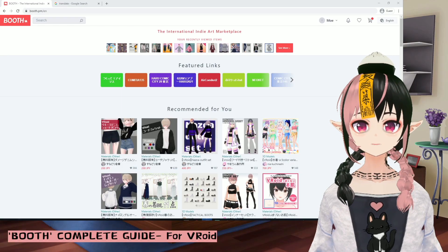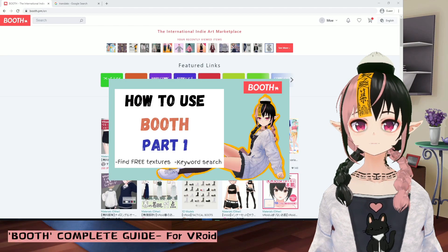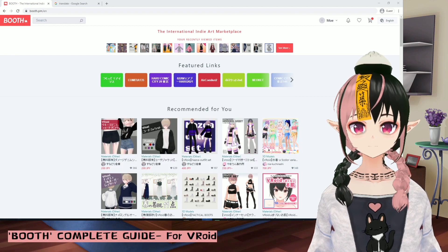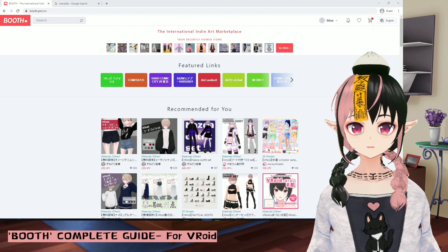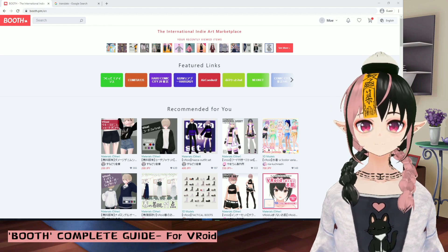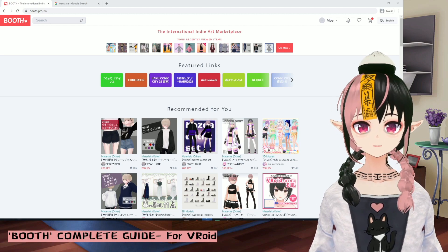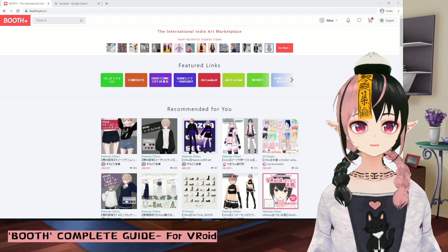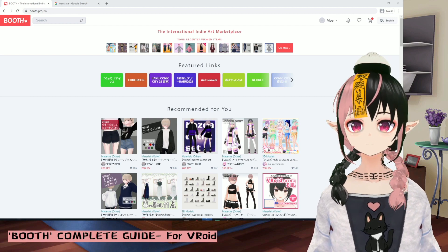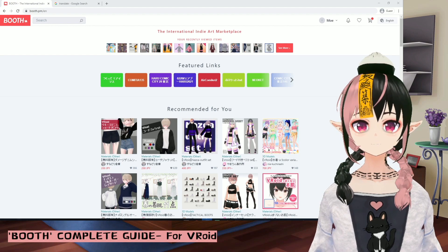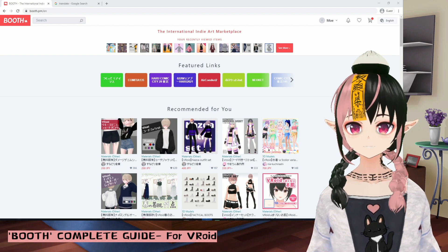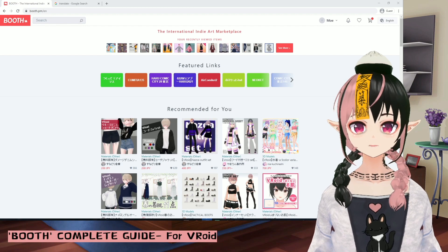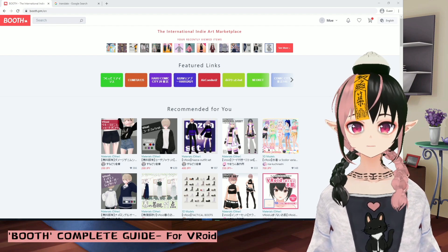Hello, this is Moeban. In the last video, I showed you how to find and download textures from Booth. And in this video, I will show you how to load different textures into your Vroid model. You can load a ready-to-use model into Vroid and make adjustments from there. You can also load hair, skin, face, and clothes separately to develop a 3D avatar of your own. This video will cover all of them. Let's jump into Vroid now.